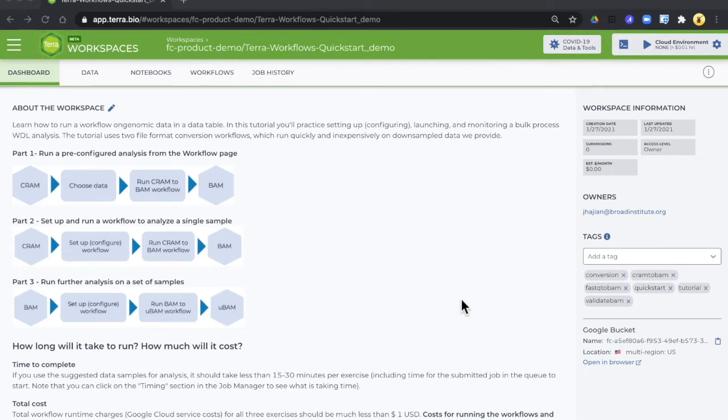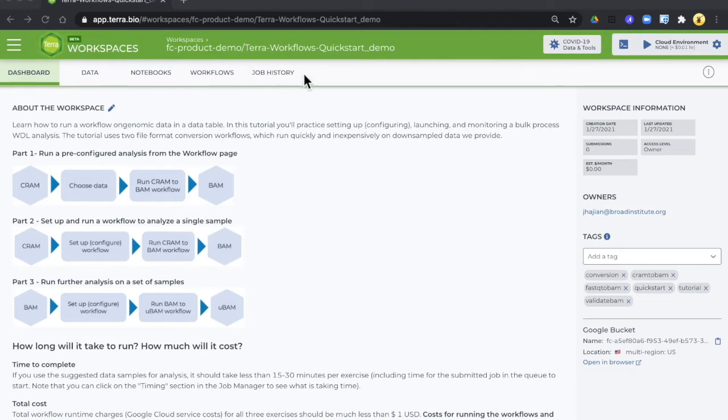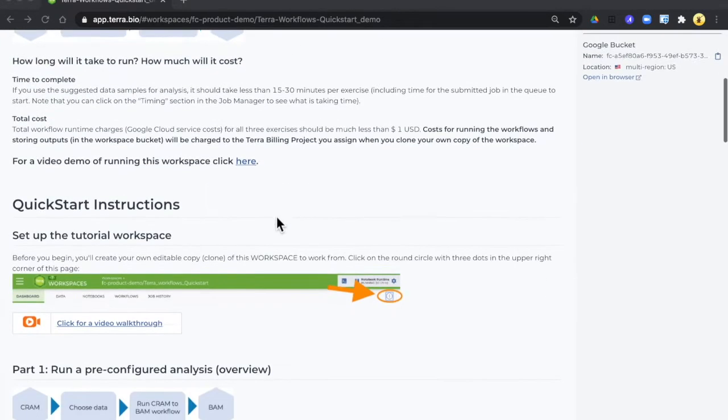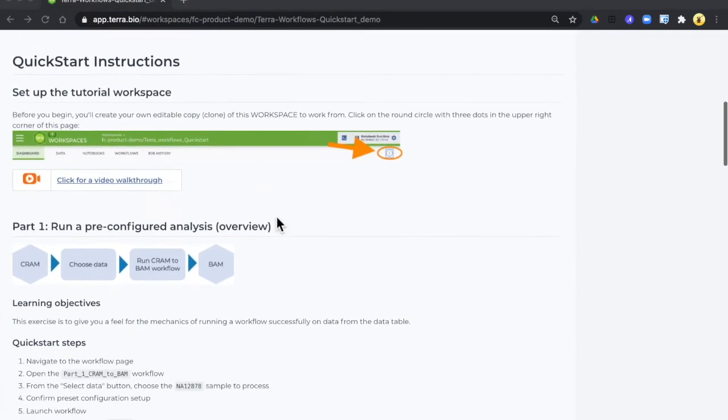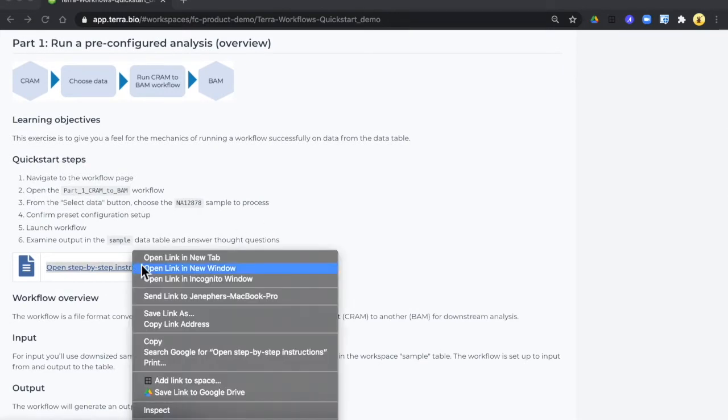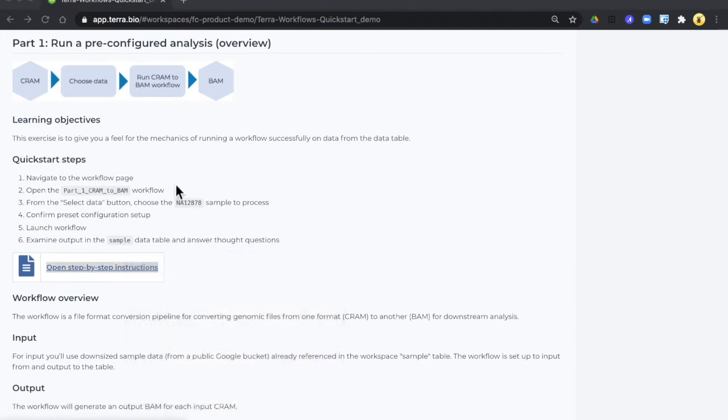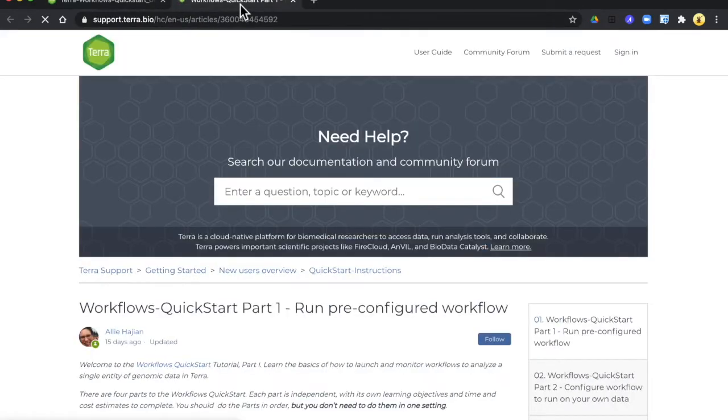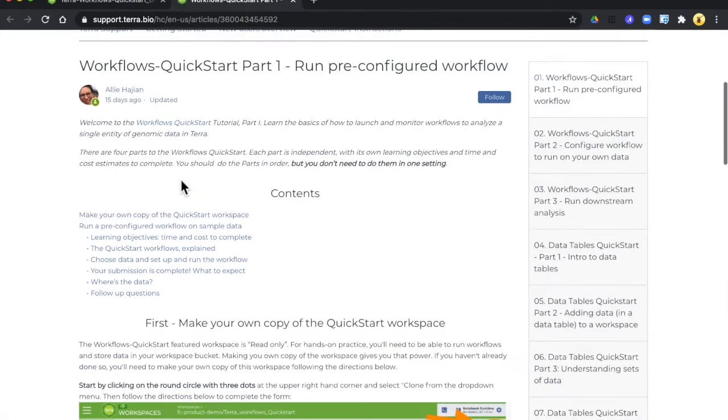You'll know it's your own copy because it will have your billing project listed right up here and the name that you gave it right up here. You can also go down and right-click to open step-by-step instructions in a separate tab.